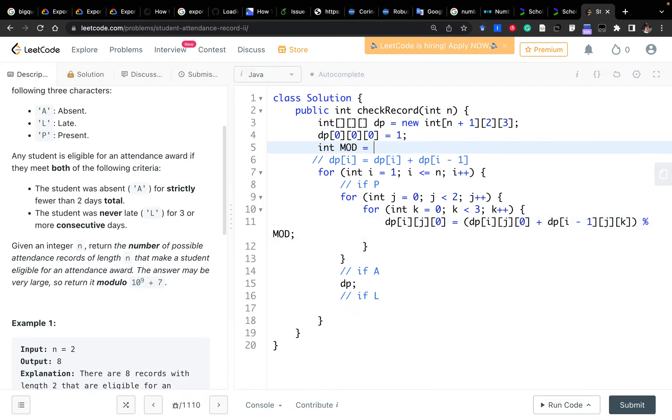So let's write the MOD. It's 1 followed by nine zeros and a seven - 1000000007. That's for the present case.